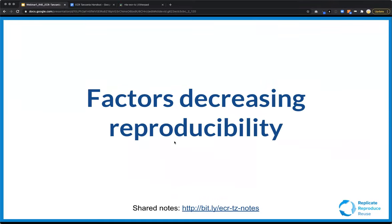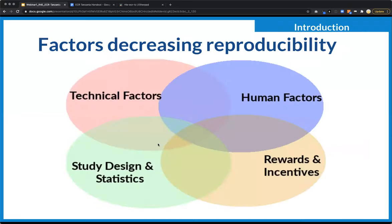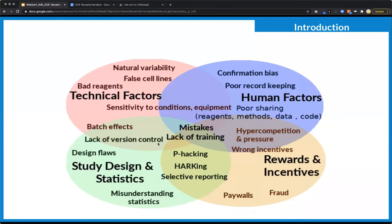Because this is only a half-hour webinar, we can't go over all the many factors that can decrease reproducibility. Today we're going to focus on data management. There are human factors, technical factors, problems with the way we reward researchers, and problems with study design and statistics — just some of the things our community has brainstormed that contribute to poorly reproducible research.